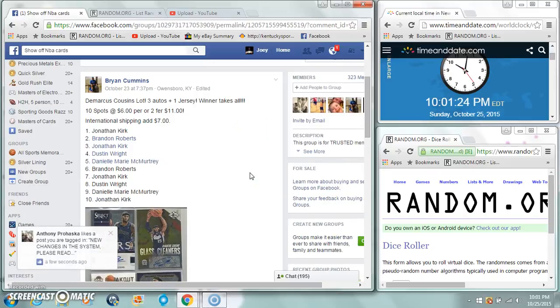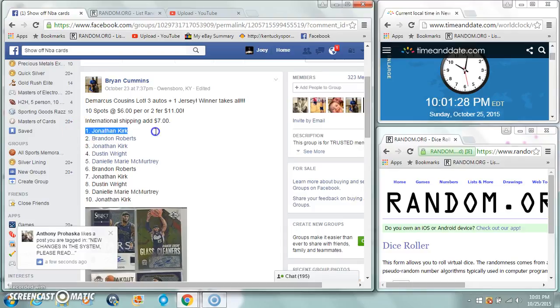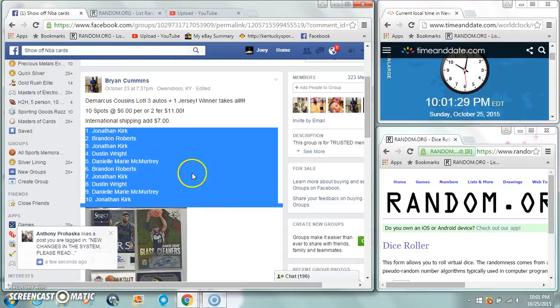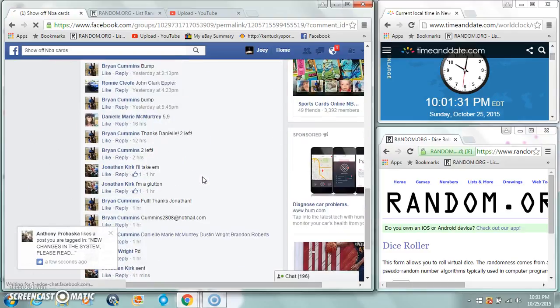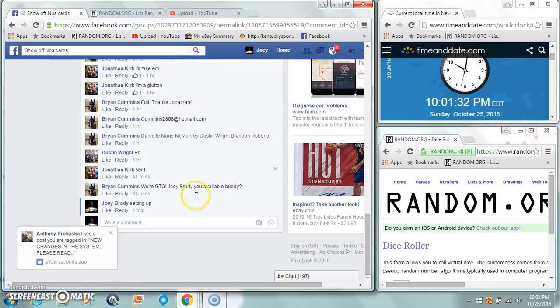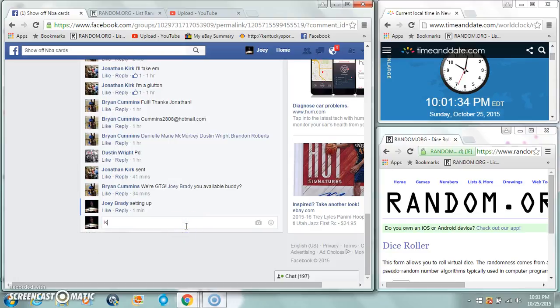Alright guys, gonna run this Marcus Cousins lot for Brian Cummins. 10 spot, six bucks a spot. We're gonna be live.